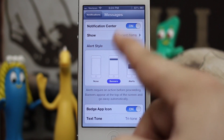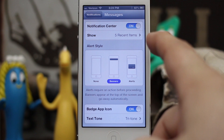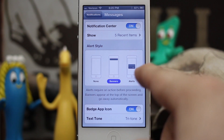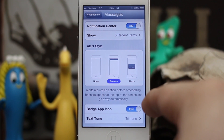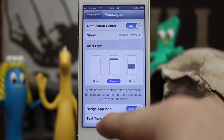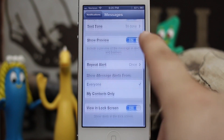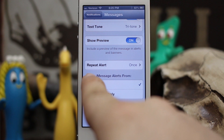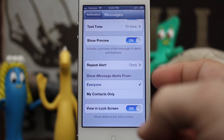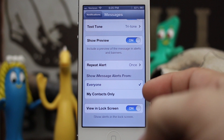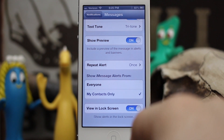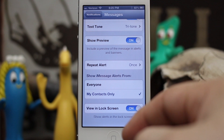Now once we're in Messages, this is where you can set up your Messages notifications. You can set it to none, to banners, to alerts, set a badge icon, set the iMessage tone or the text message tone. And then at the bottom here you can also set who to show iMessage alerts from — so we have it set to Everyone or My Contacts Only.